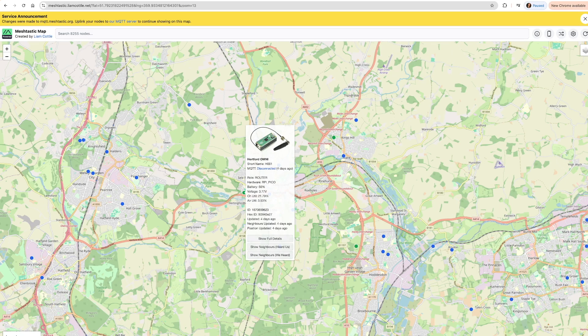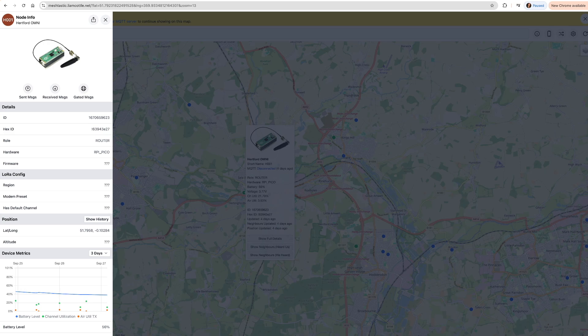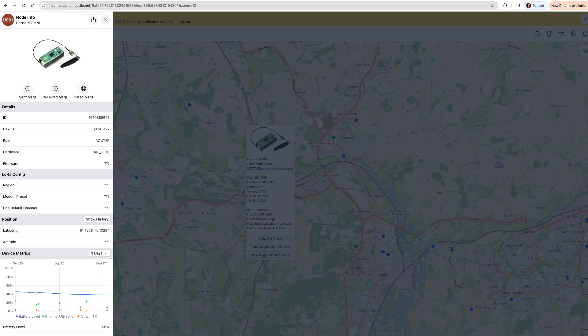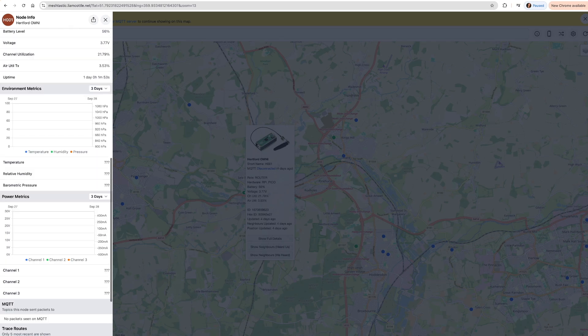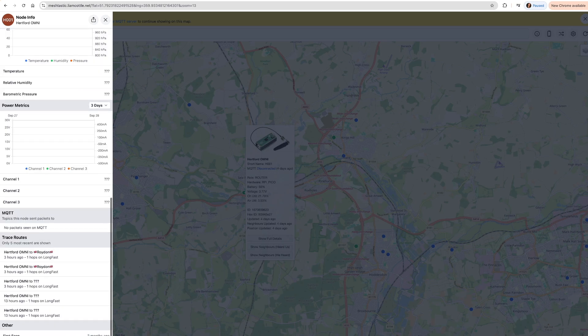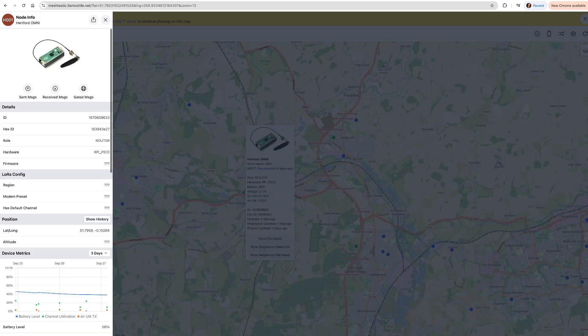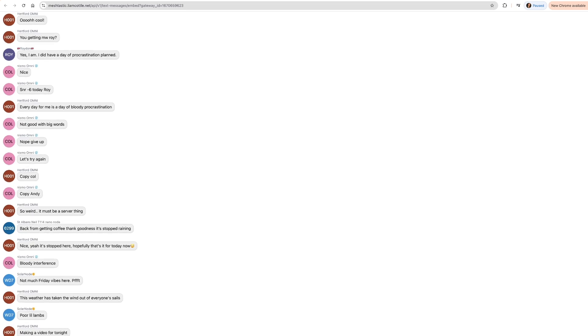It says disconnected as well, but it's not. If you click on the details of the node, you can see all the information — you can see it's a Raspberry Pi Pico, it's in router mode, and all its stats. It also shows some trace routes, one done three hours ago. What's really cool is you can tap into what my node sees on the mesh in real time. If we click on the 'gated messages' thing here, you'll see a message history, which is kind of cool, because you can basically just dive in and see what's going on in an area.